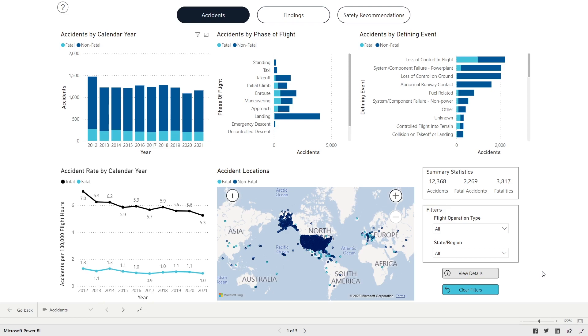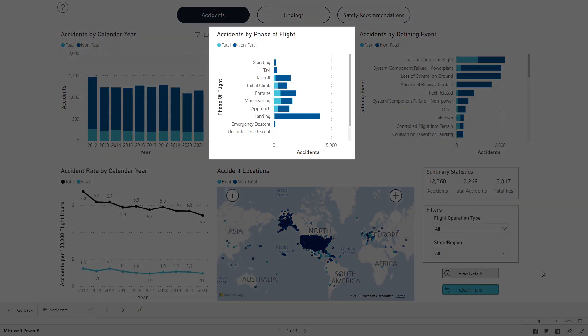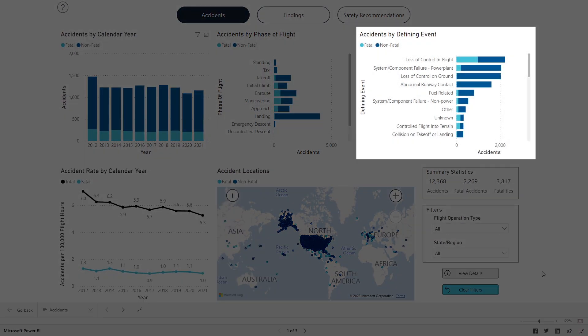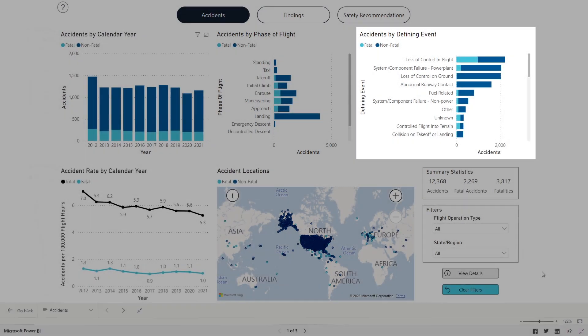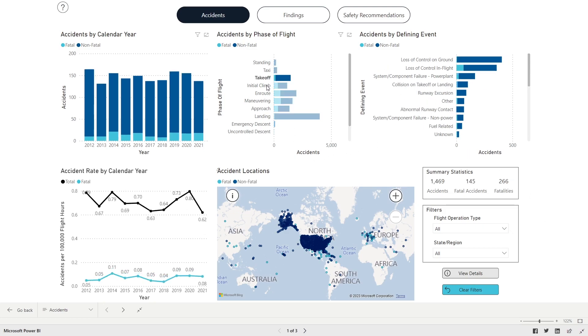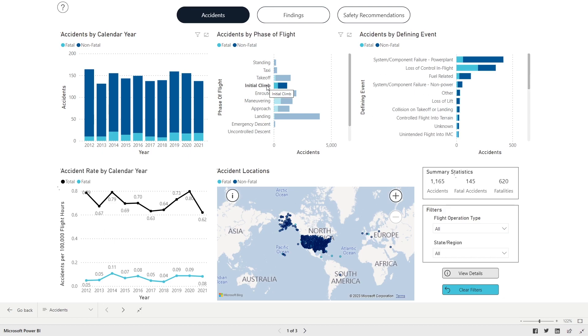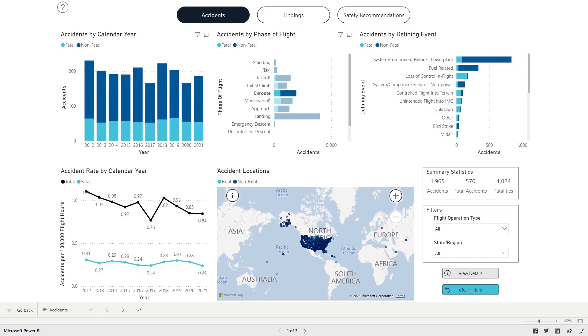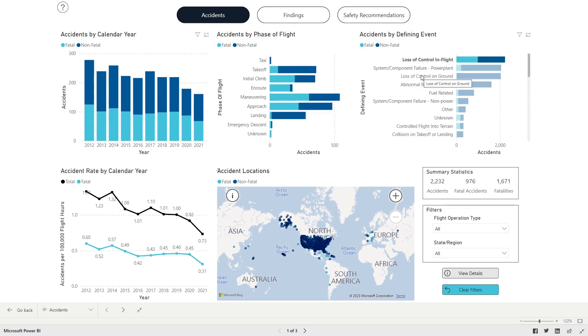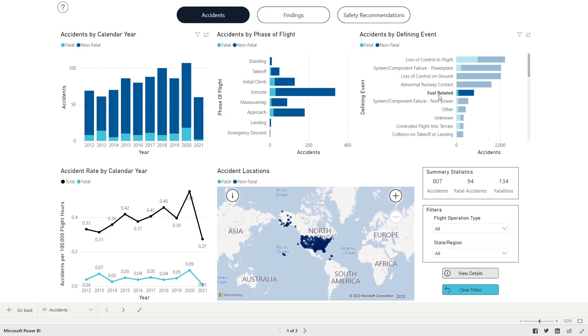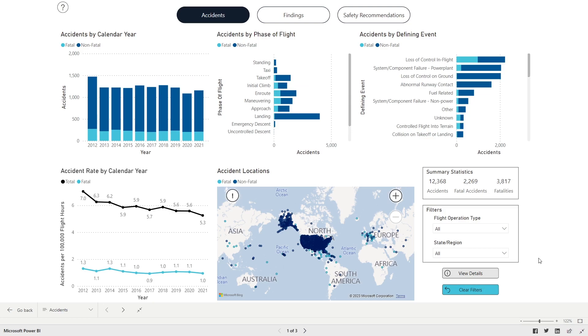Continuing across the top of the page, the next two panels show General Aviation Accidents by Phase of Flight and Defining Event. Click on the specific phase of flight, like Takeoff, Initial Climb, or Enroute, or the specific defining event, like Loss of Control on Ground, Abnormal Runway Contact, or Fuel Related, to see the related data. Click the Clear Filters button to reset.